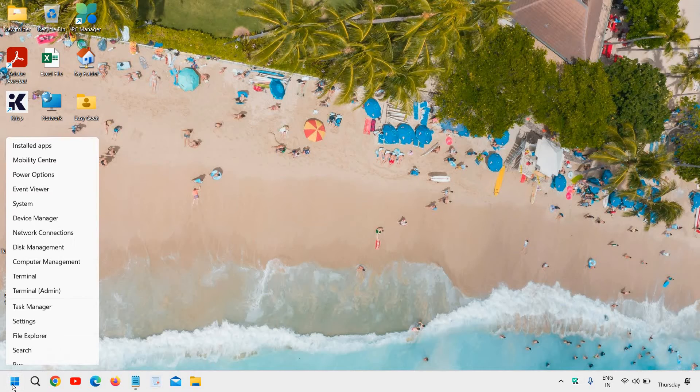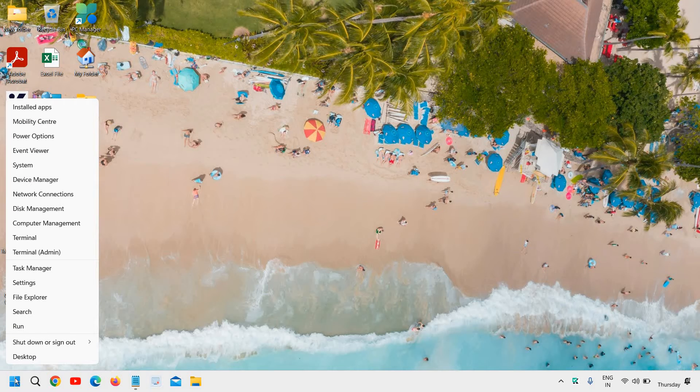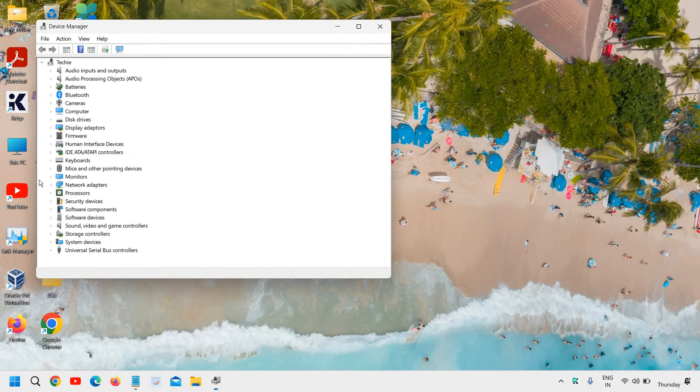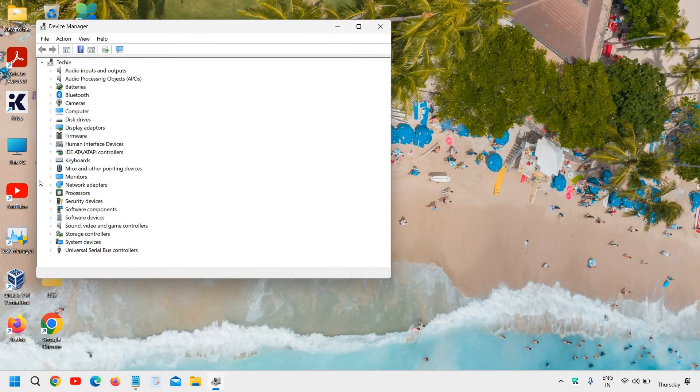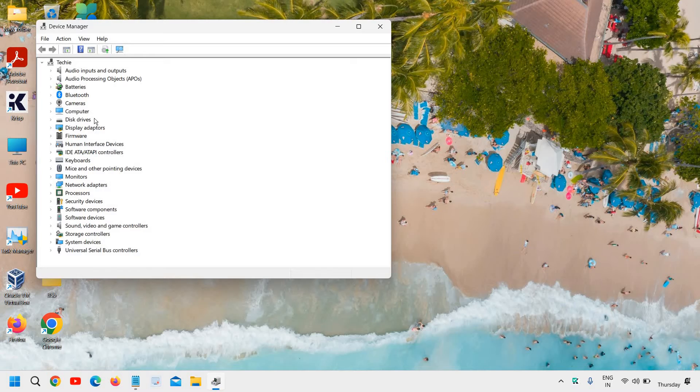Alright, do a right-click in the start icon and then go to device manager. Now once the device manager is opened, at the very top you will find batteries.